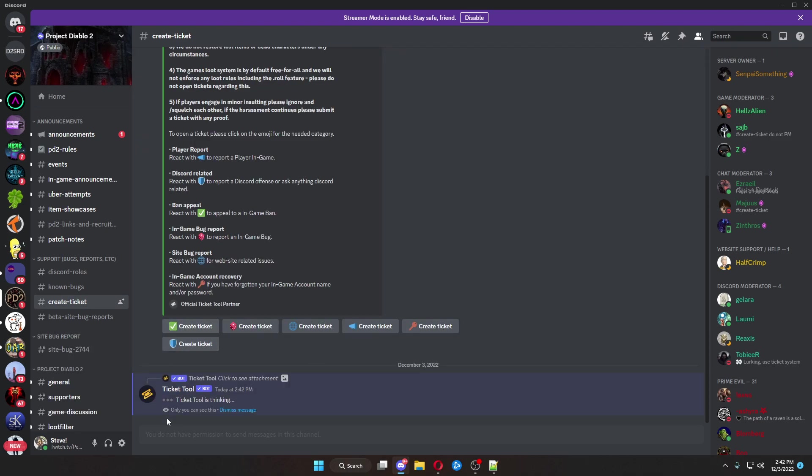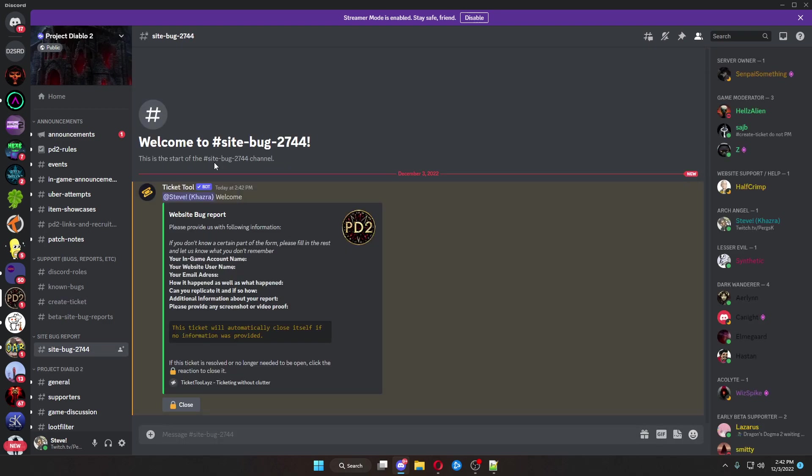It'll bring up a ticket tool, which will send you a thing down here. From here, you can provide information, your in-game account name, your website name, your email address, and then the information you need. If you need to get your account linked, this is where you would fill out that information.